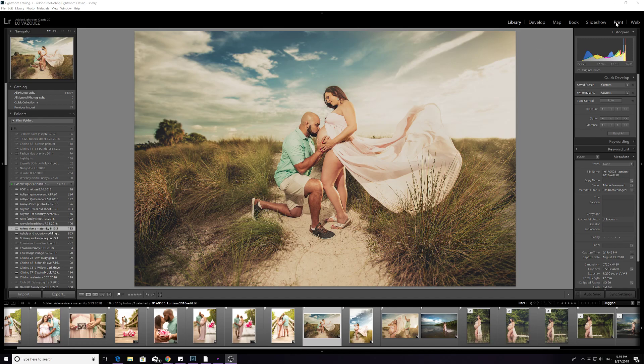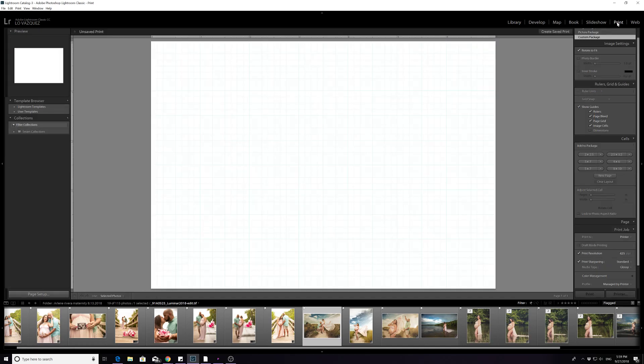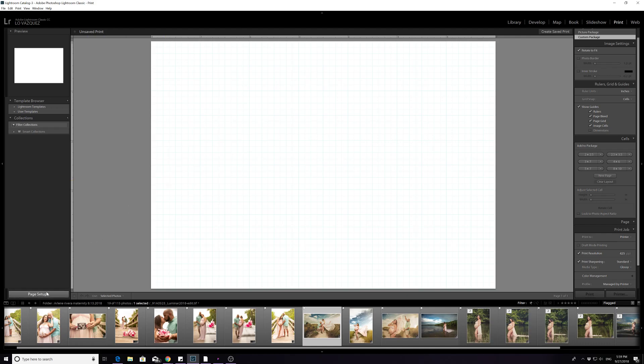So you go over here to print and you get a selection. Now the first thing you want to do is actually get your page setup. You've got a 13 by 19 so you have to put 13 by 19 type paper on. You have to tell it that it's a 13 by 19.